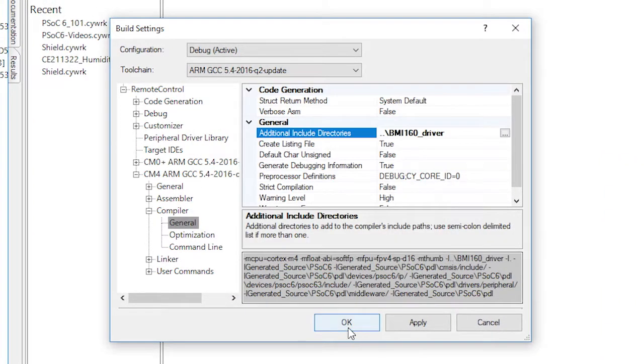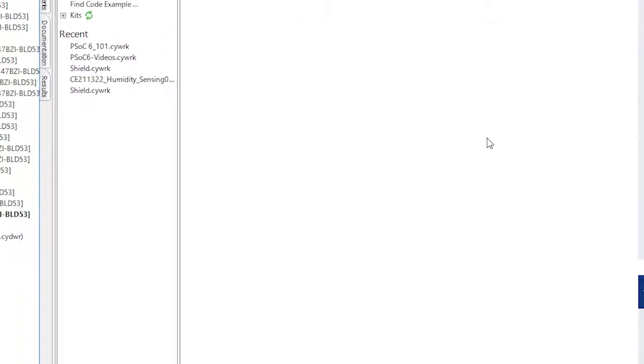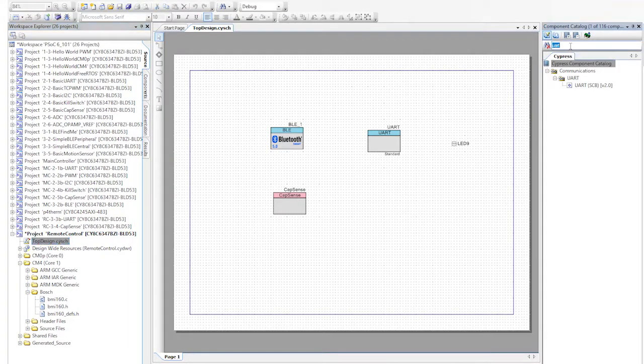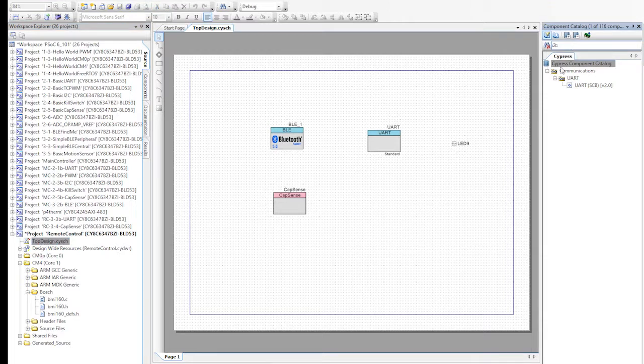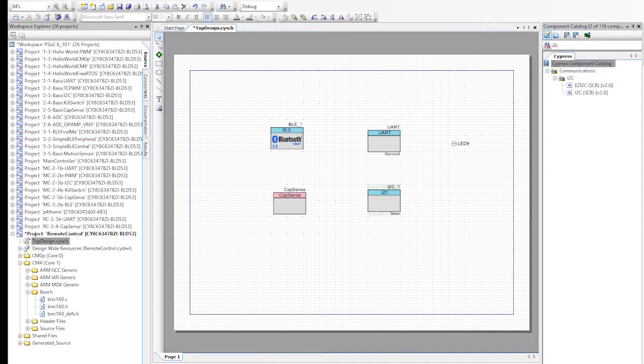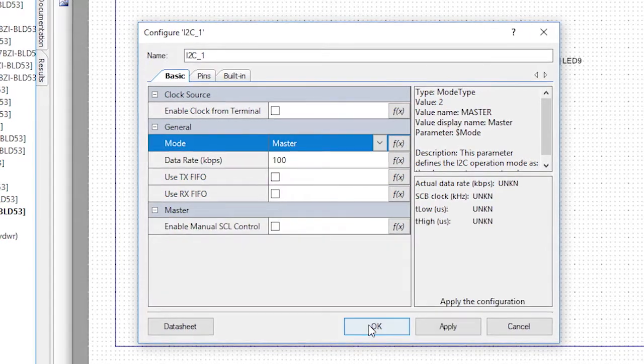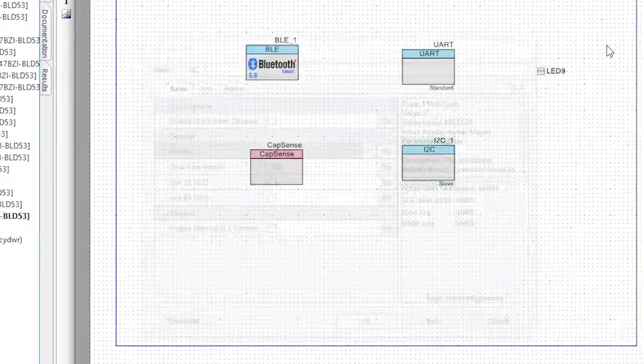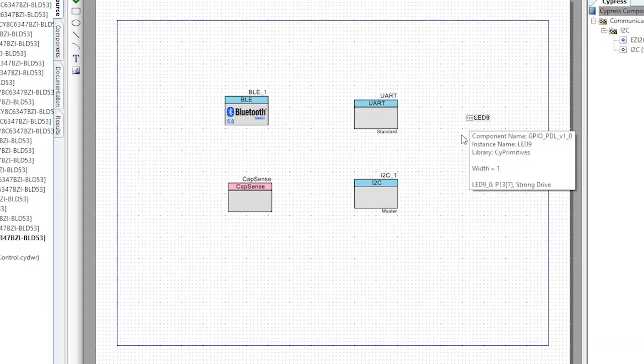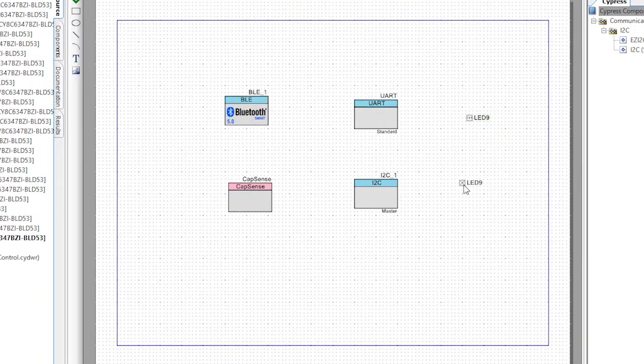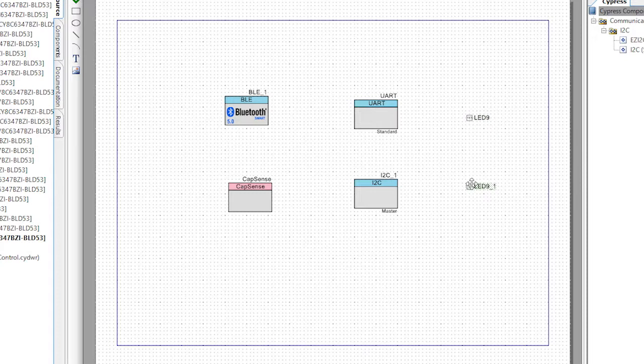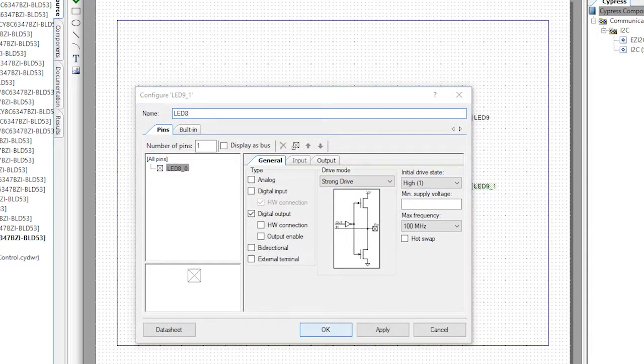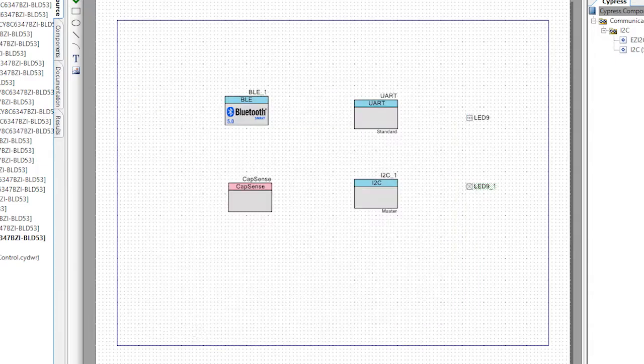Now we'll add the I2C component to the schematic, change it to a master, then we'll add a digital output pin called led8. This LED will be on when you're in cap sense mode and off when you're in motion mode.